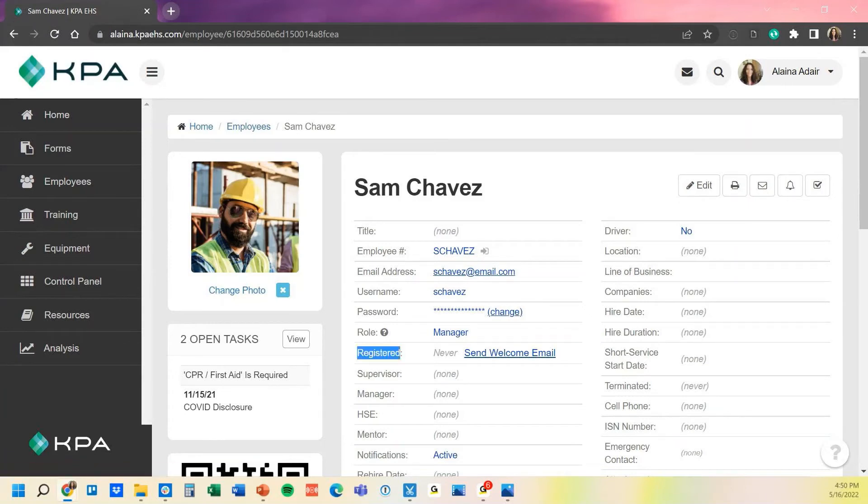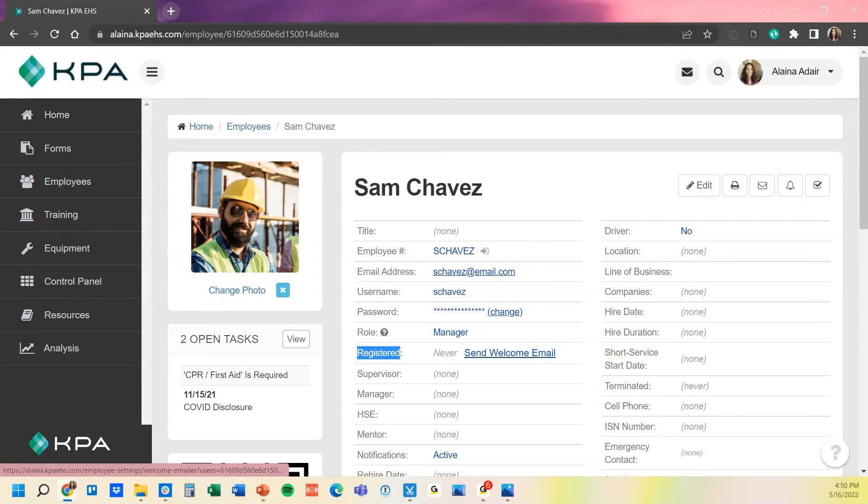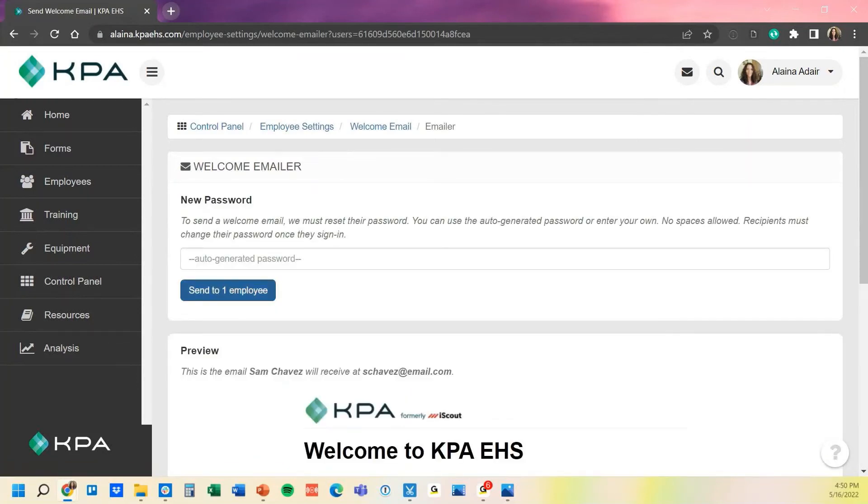This actually houses right under this registered date, and the registered date is a very useful tool because you can use it to see when they first log in for the first time. So this date will capture based off of when they first logged in, and you'll be able to see if they've logged in or not, and send them a welcome email right here from their profile. Again, kind of similar format, you can just click send to one employee and it would automatically send that out to Sam Chavez here.